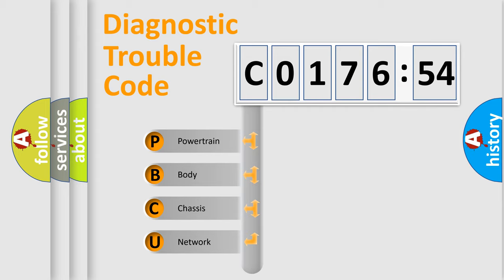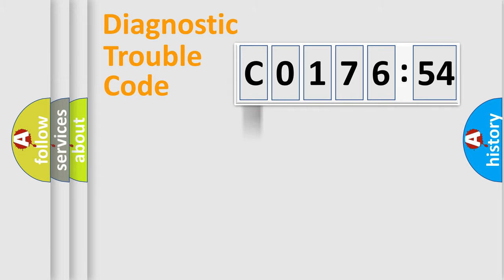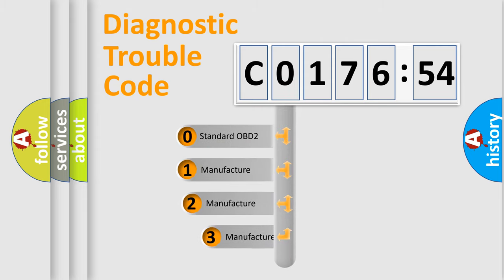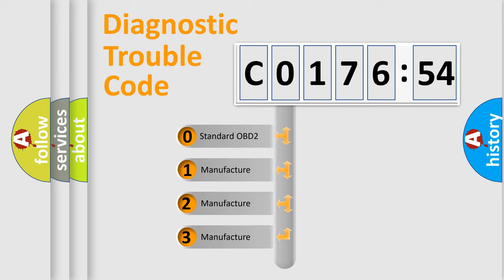We divide the electric system of automobile into four basic units: Powertrain, Body, Chassis, and Network. This distribution is defined in the first character code.